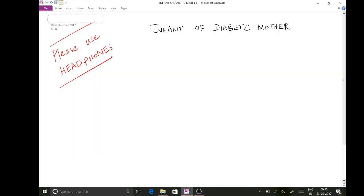Hello, today I'm going to discuss the manifestations in an infant of a diabetic mother from an exam point of view. This is a very important topic because every time in university exams as well as institute exams they keep asking about this topic. It causes a lot of manifestations which initially appear to be very difficult to remember, however if you follow the pathway which I'm going to discuss, it is relatively easy and you can remember all the manifestations.